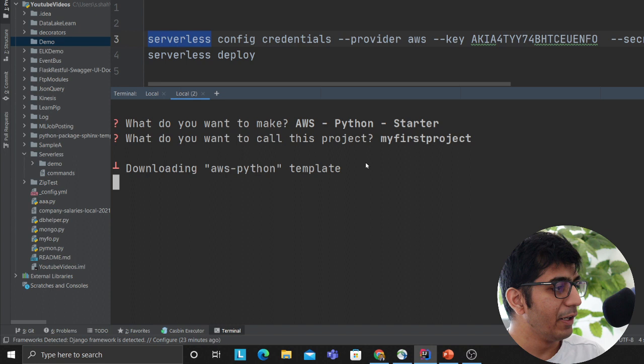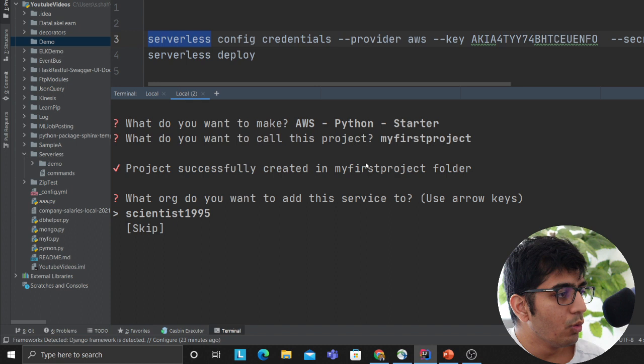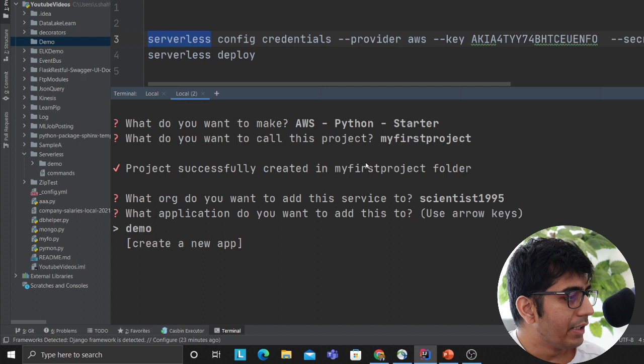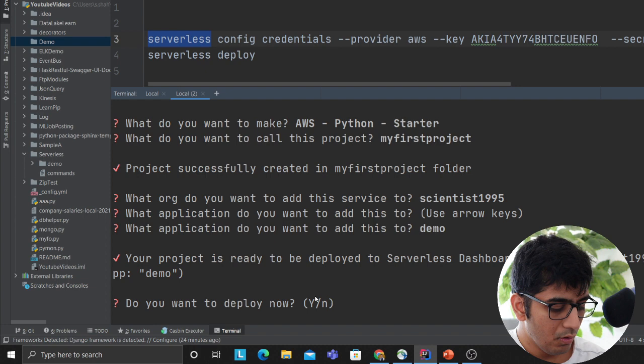Let's wait for a couple more minutes to get this thing downloaded. So it's asking me - do you want to add this service under Samil Shah? I'm just gonna select yes for now. Then it's asking what application do you want to add this to - I'm gonna say demo. We'll select the default here. So your project is ready on the serverless dashboard. Do you want to deploy it now? We'll say no for now because I want to see if it gave me a template.